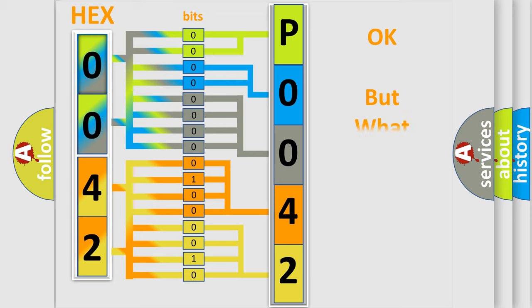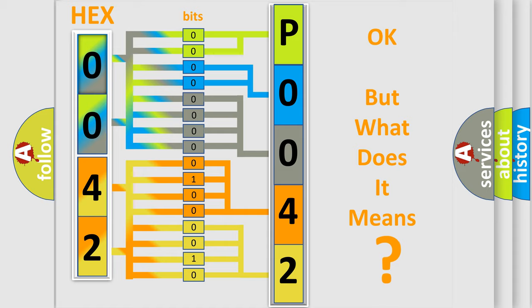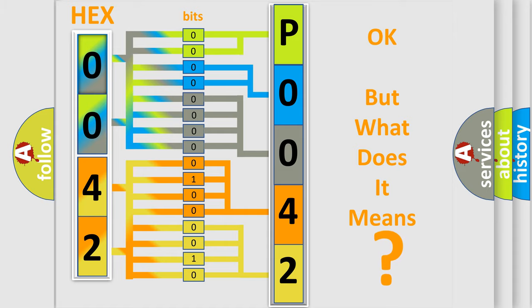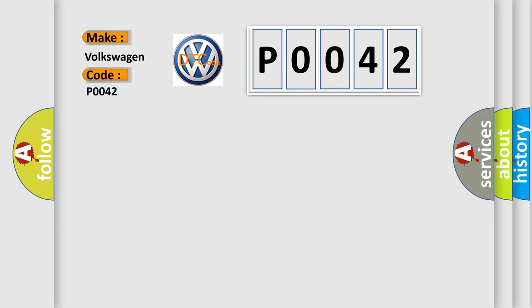The number itself does not make sense to us if we cannot assign information about what it actually expresses. So, what does the Diagnostic Trouble Code P0042 interpret specifically for Volkswagen car manufacturers?